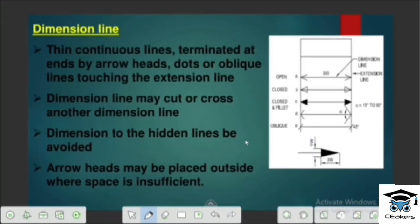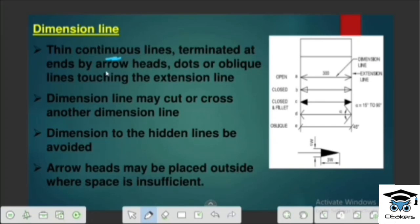In terms of dimensioning, the dimension line — we have to denote a thin continuous line. The dimension line is terminated and ends by arrowheads, dots and oblique lines.